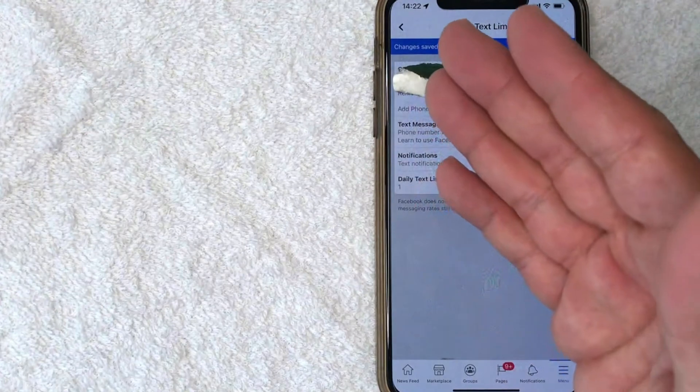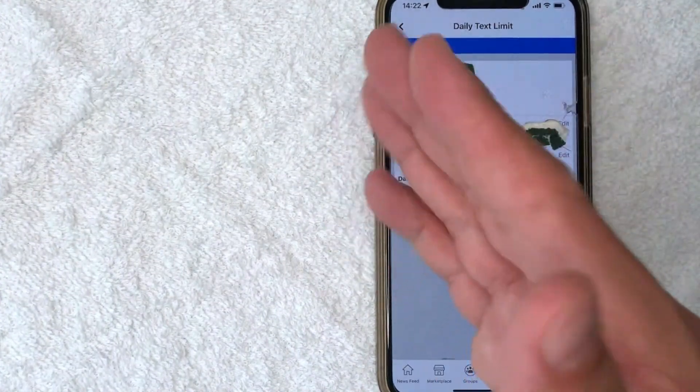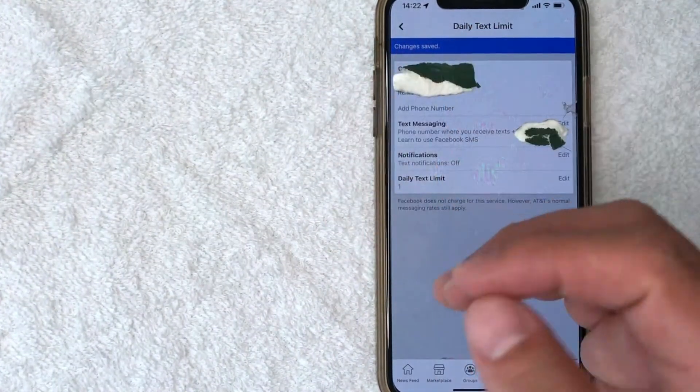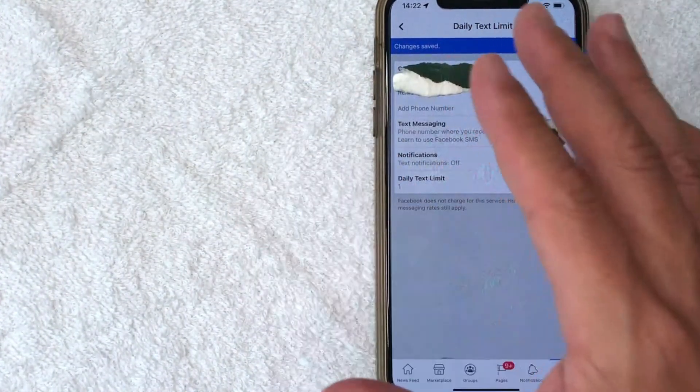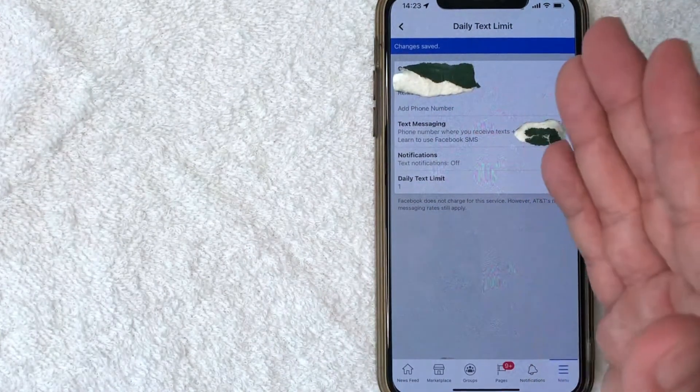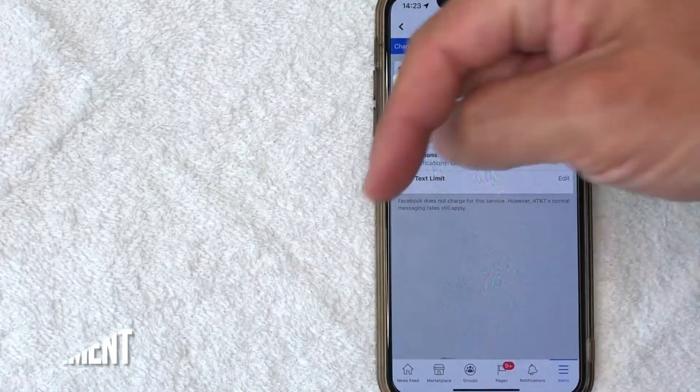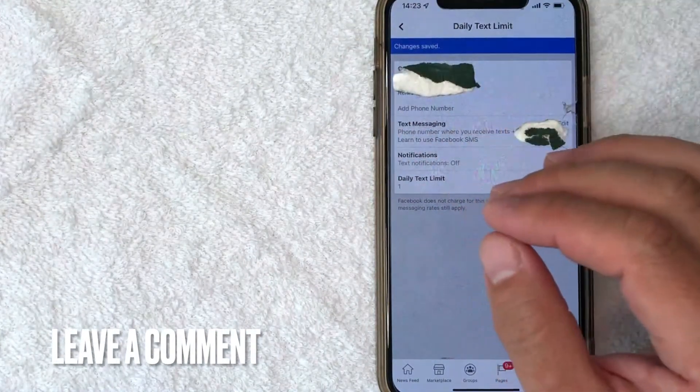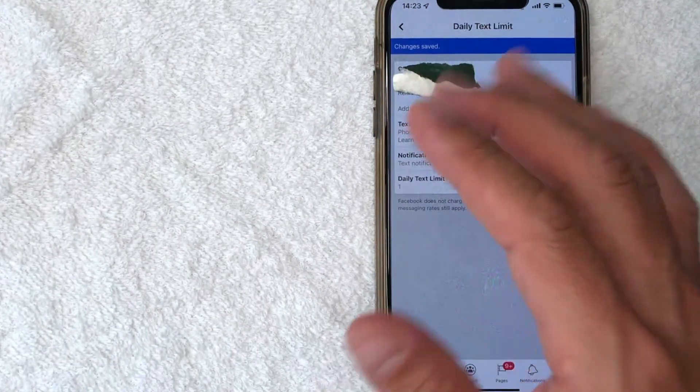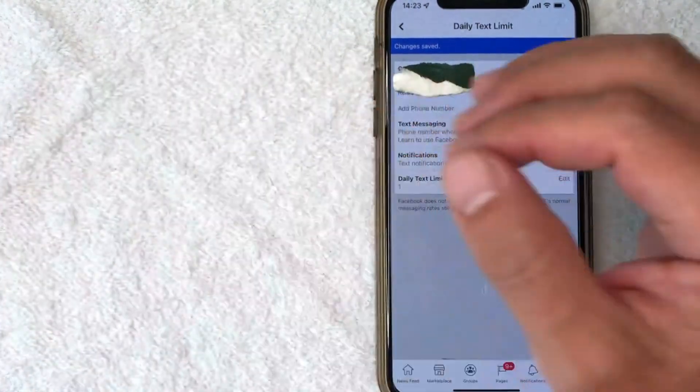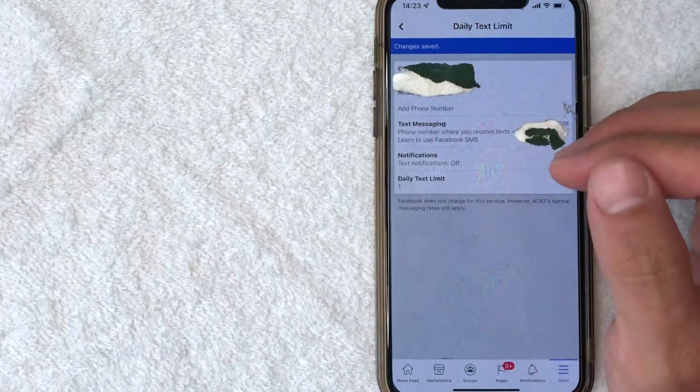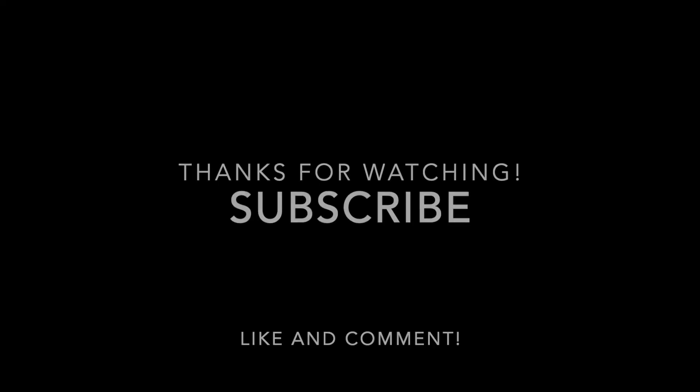So there you have it. If you want to remove the text message or SMS notifications from your Facebook account, that's the easiest way I know how to do it. If you know an easier way, be sure to leave a comment below. Let the rest of us know how you did it. Hopefully you found this video useful. If so, click thumbs up or maybe consider subscribing to my channel. I hope to see you on the next video. Thanks again for watching.